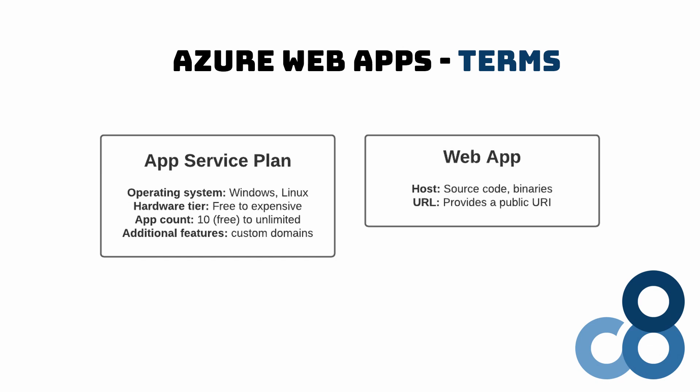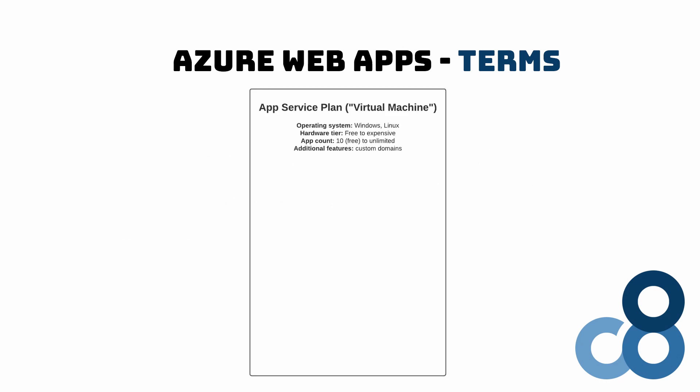A web app contains the source code or binaries of your web application and runs on an app service plan. While an app service plan can run multiple applications, a web app runs on a single app service plan. I try to think of an app service plan as a virtual machine or a physical server in the cloud and a web app as a docker container that runs on this server.